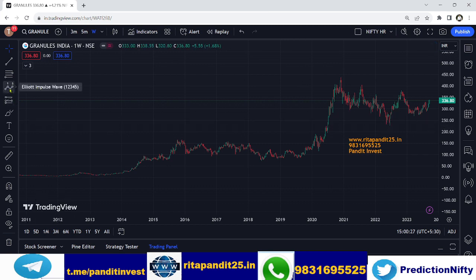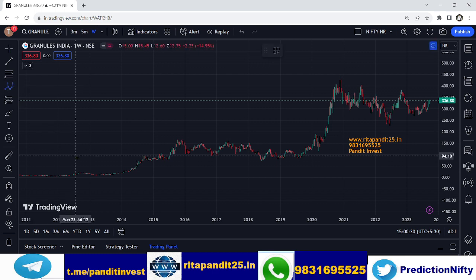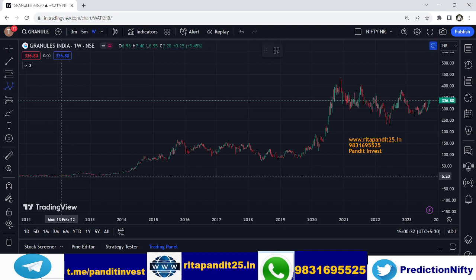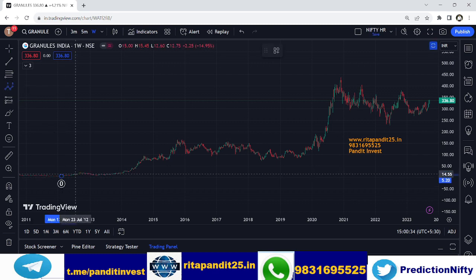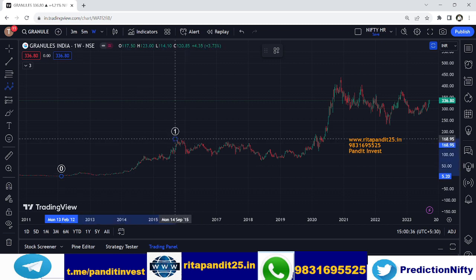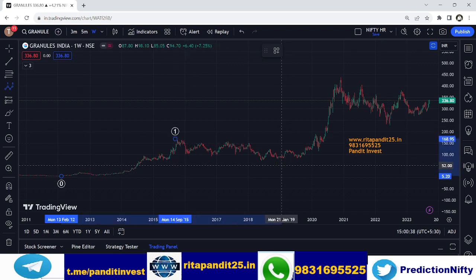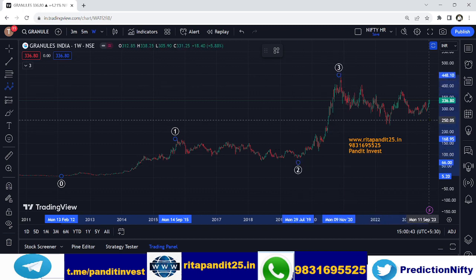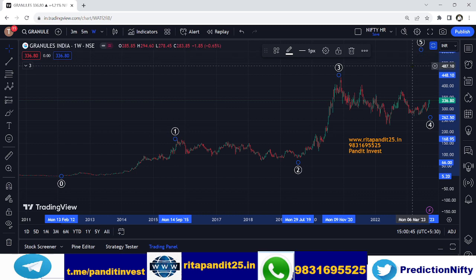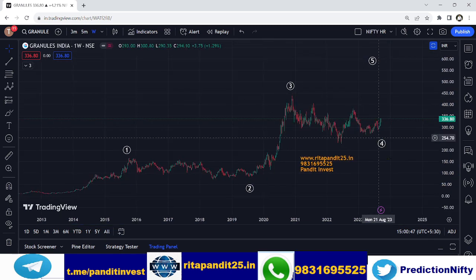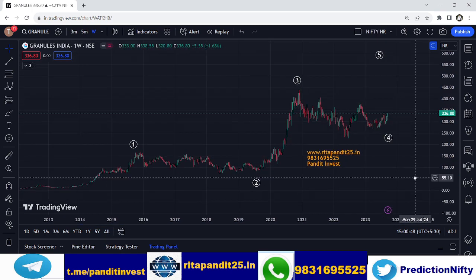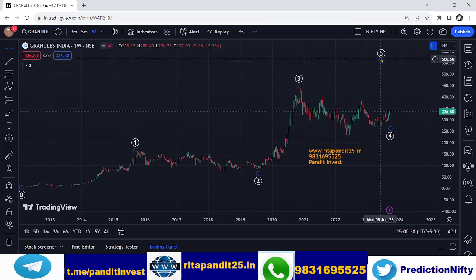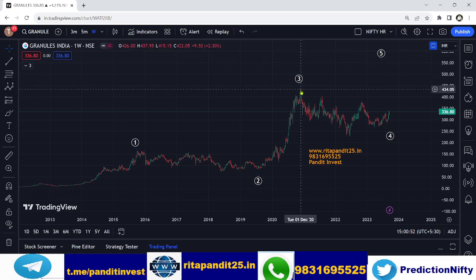We will do the primary marking first. Starting from zero, we can identify wave one as the first primary trend, followed by wave two, wave three, wave four, and wave five is still pending.